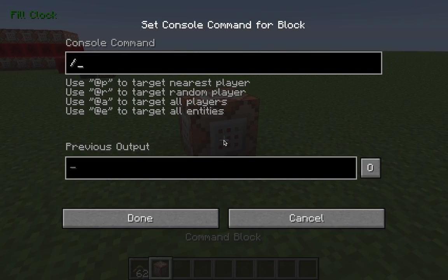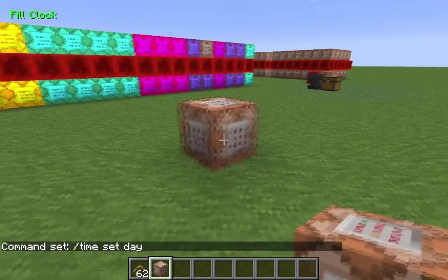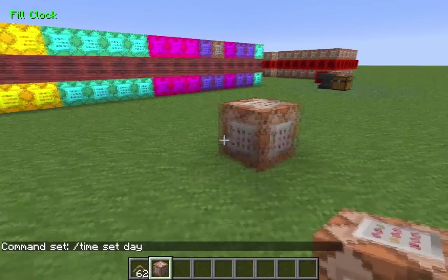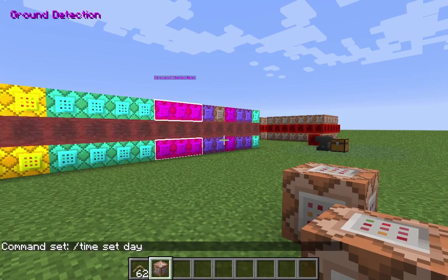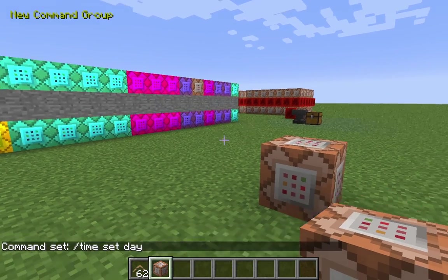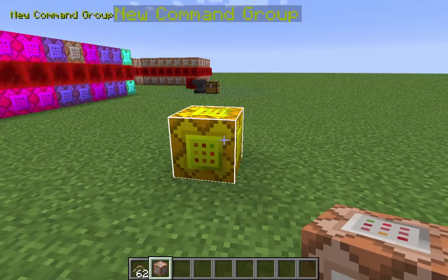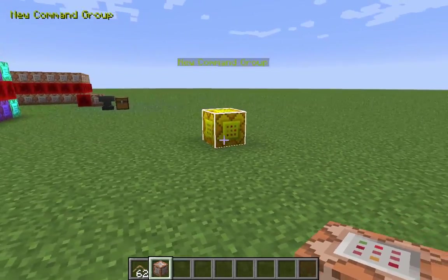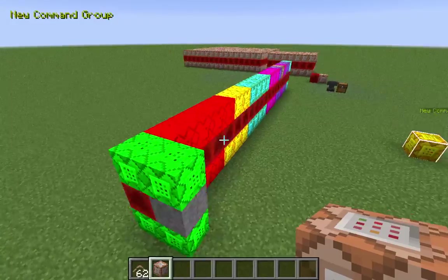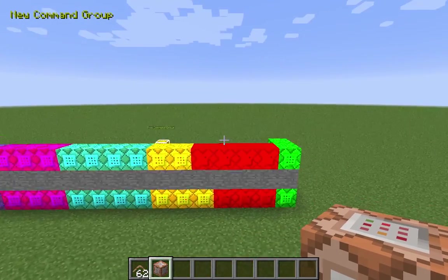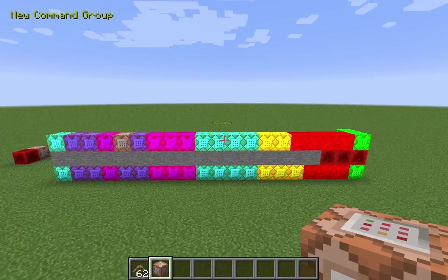I've just added one called 'New Command Group' for demonstration purposes. For a command block that's important to us, we can just cycle until we have the desired command group — you can see it in the upper left corner — then hit B, and voila.